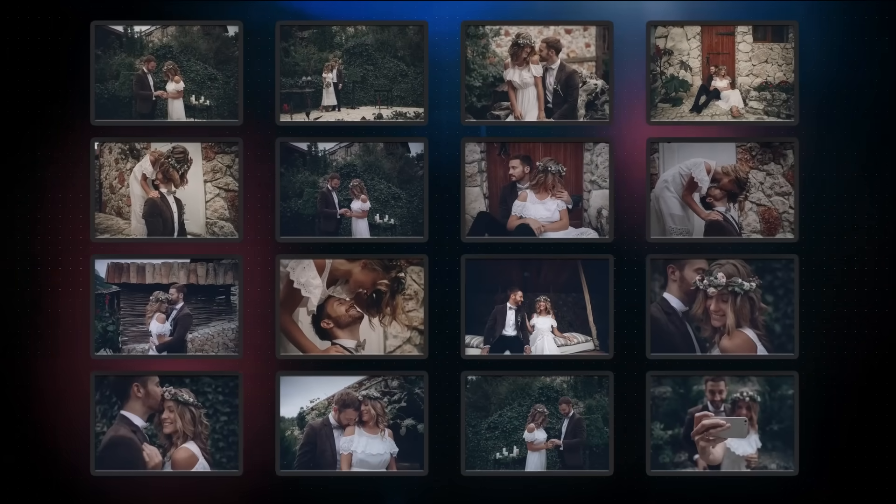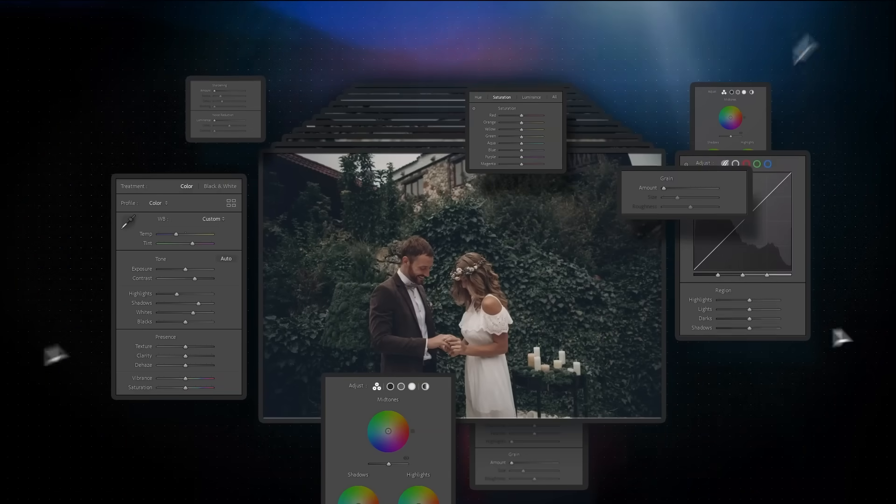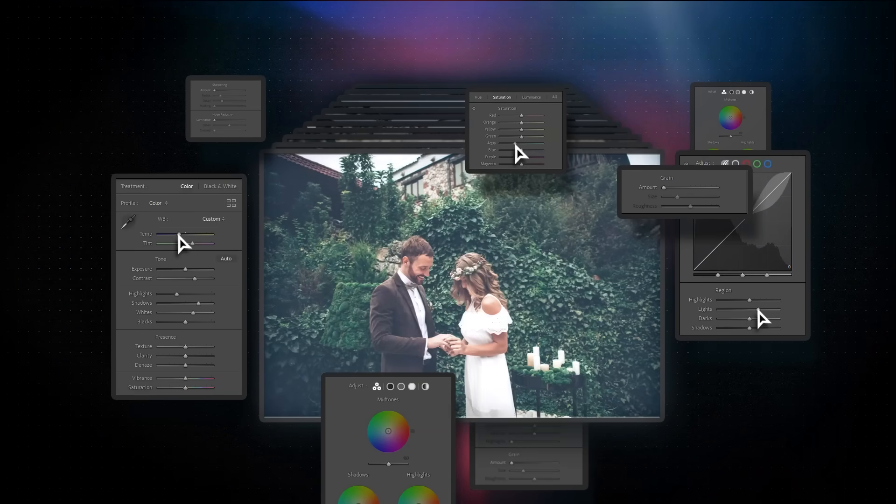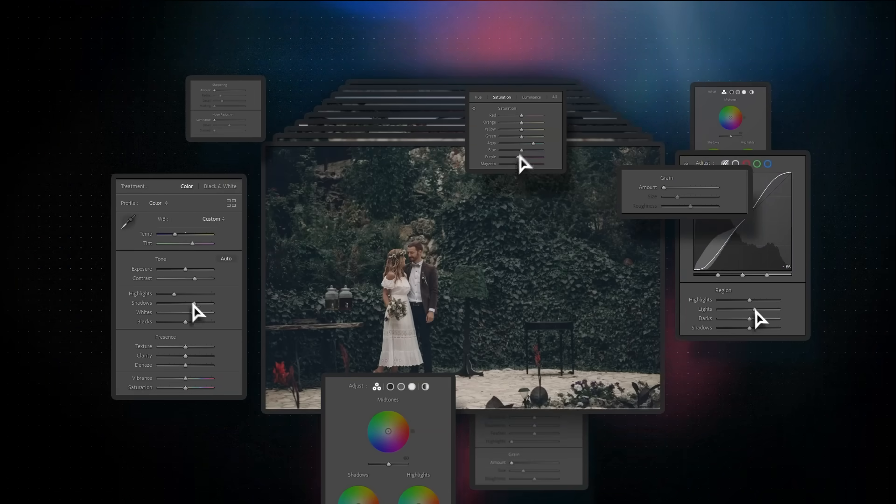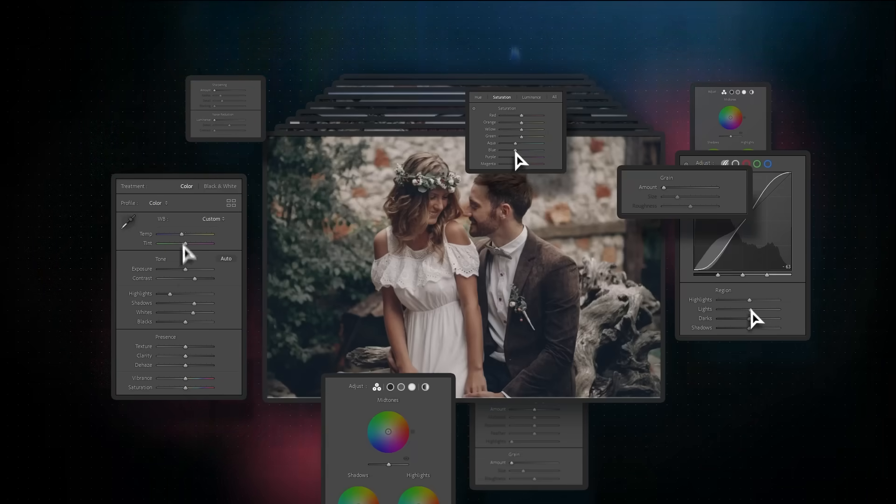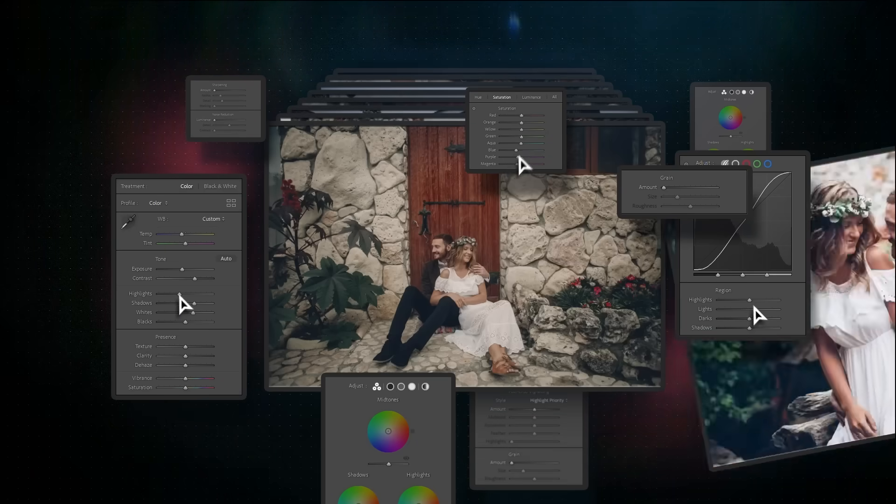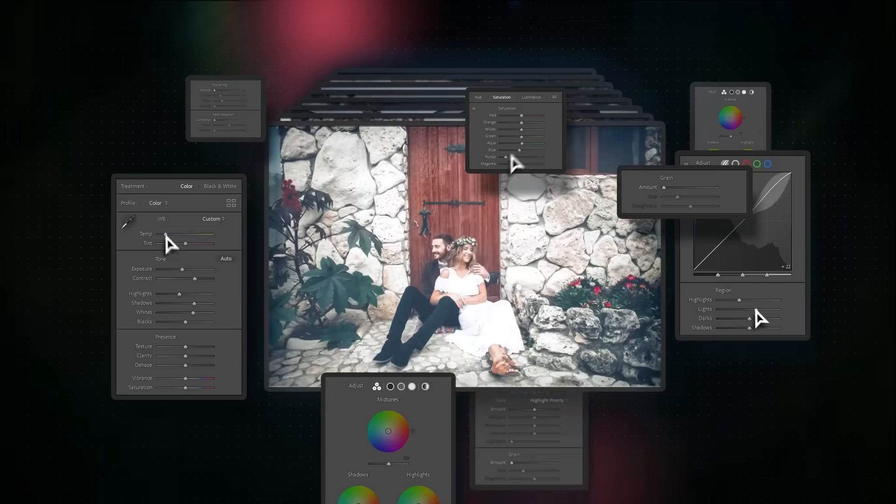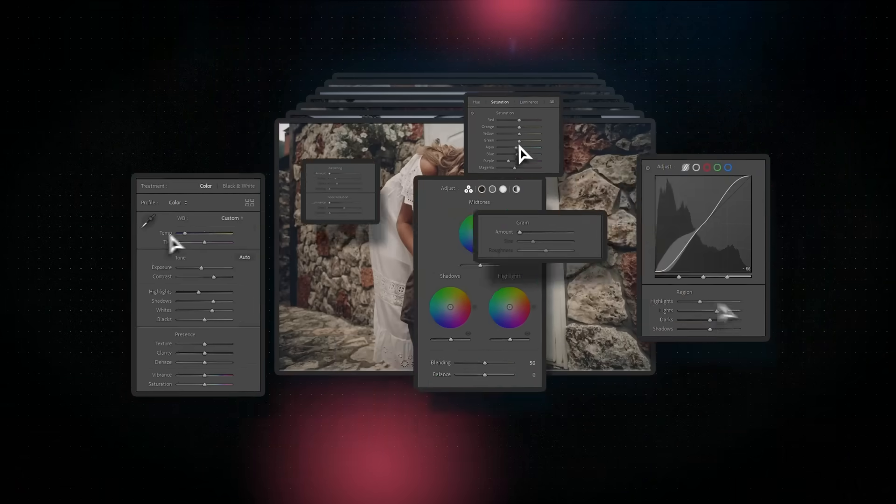What if you could hire an extra set of hands just to deal with editing your photos? And what if this assistant was thinking and editing exactly like you? With Imagine, this is not a distant dream.